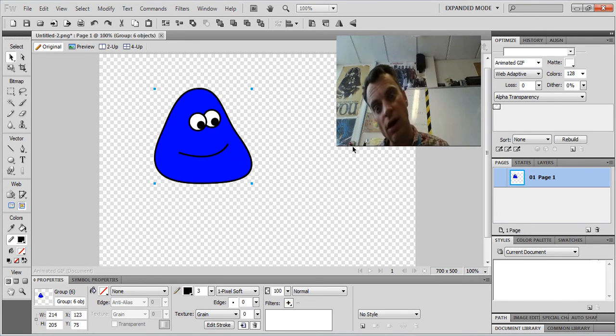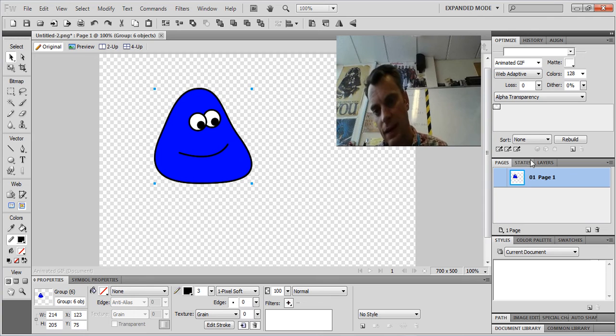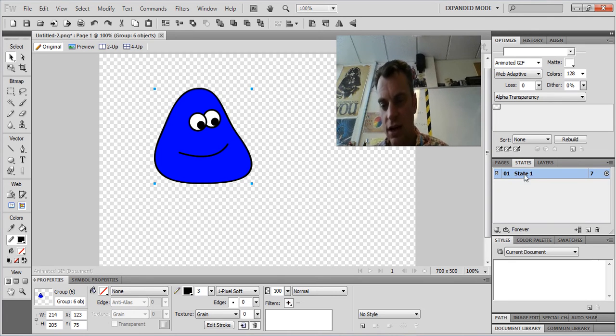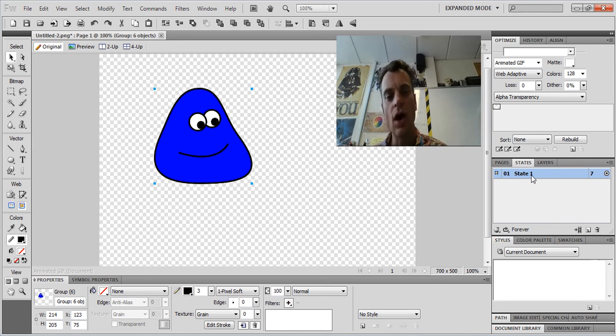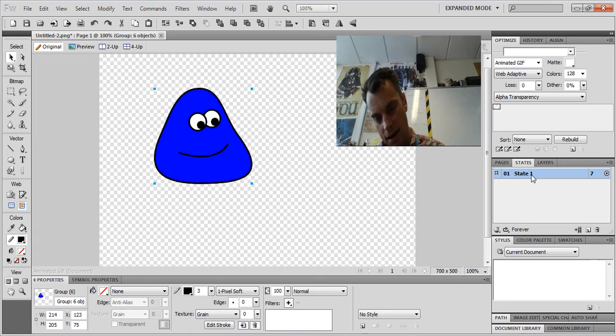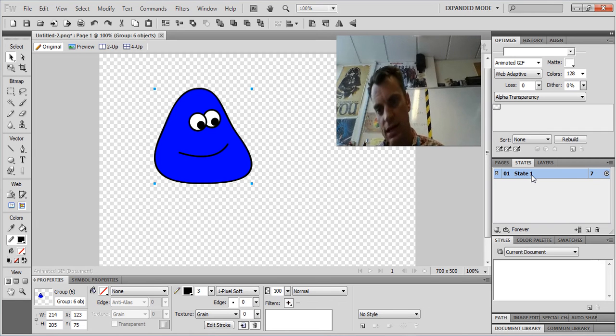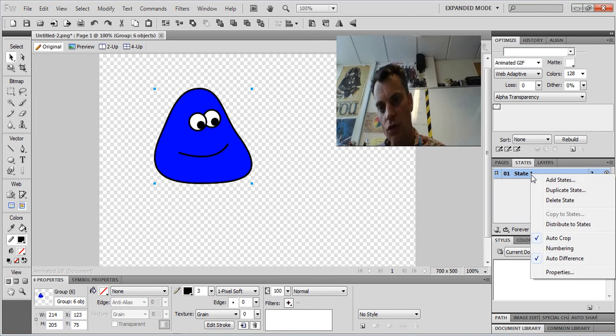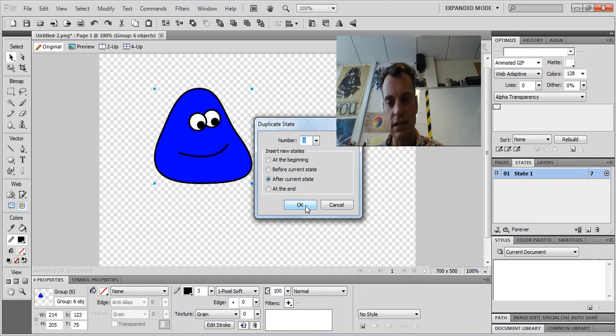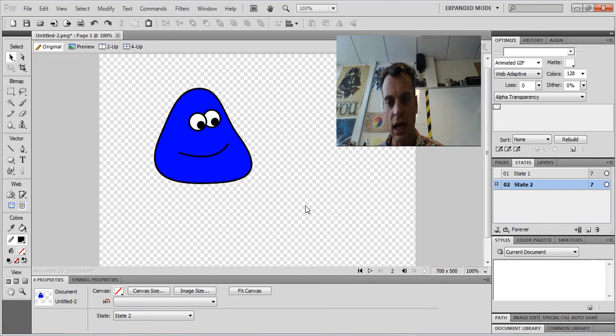Now we need to go over to the right hand side here. See this bit here? We've got pages. We've also got states. And currently we have state one. Well, what I want to do is copy state one, duplicate it and then change it. So state one, right click, duplicate state after current state.